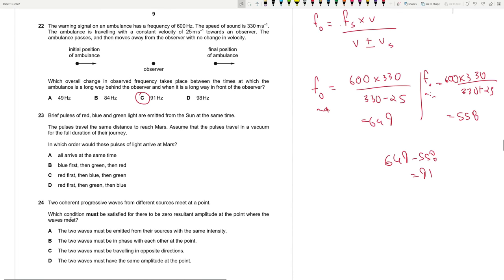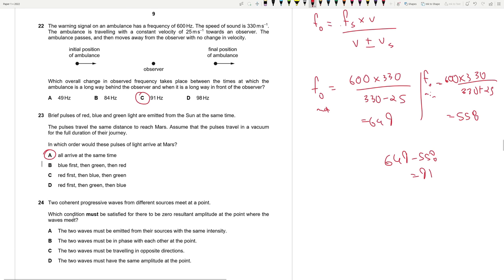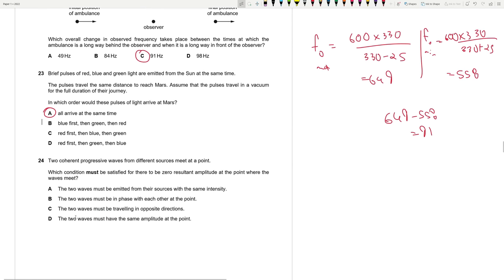Question 23: Brief pulses of red, blue, and green light are emitted from the sun at the same time and travel to Mars in a vacuum. All electromagnetic waves travel at the same speed (3 times 10⁸ m/s), so all three pulses arrive at the same time. This is a trick question.